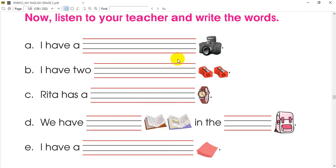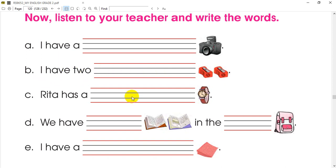You can see a camera, watch, books, bank, and handkerchief. I have a camera. I have two sapners. Rita has a watch. We have books in the back. I have a handkerchief.